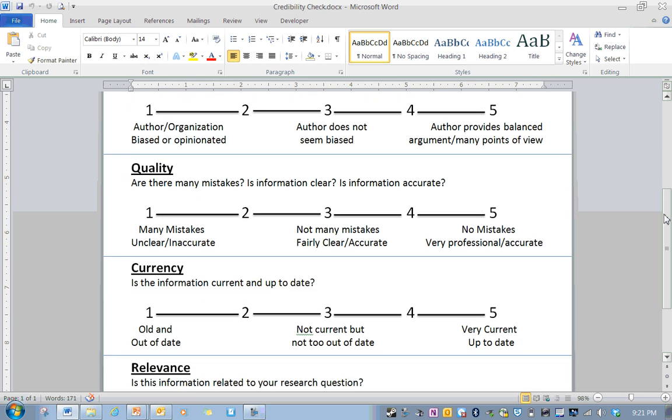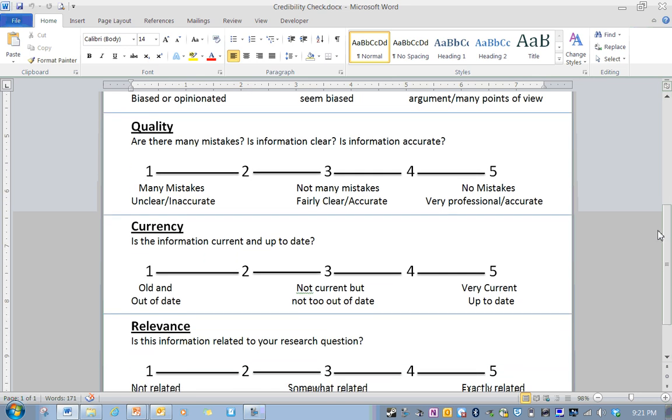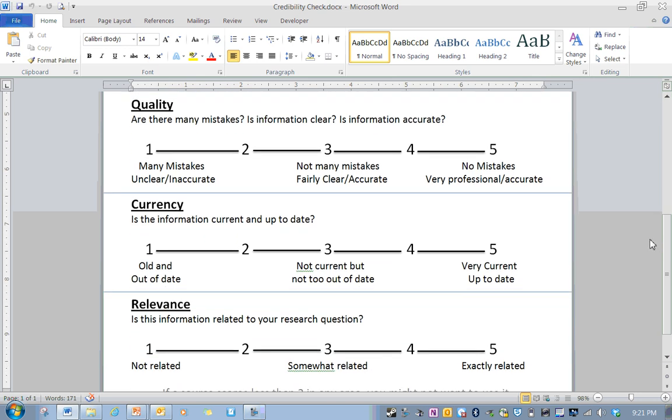Currency, that's not about money, but is the information current and up to date? If you're reading something that's 30 years out of date and everything's been disproven, that's not going to help you out. So if you've got something that's come out very recently and has the most cutting edge information, that's going to be really helpful.